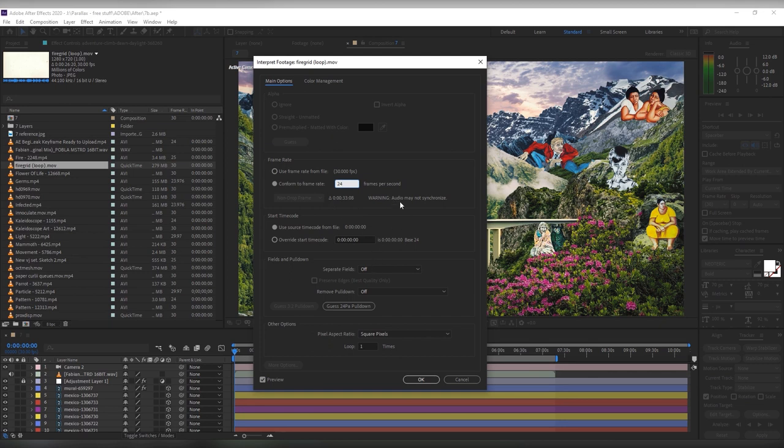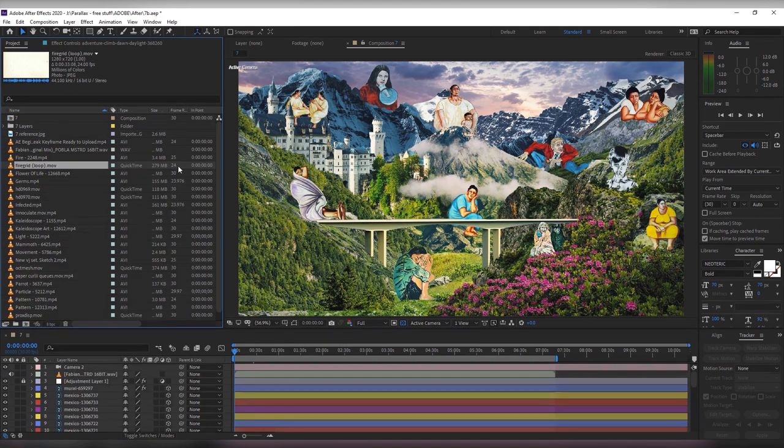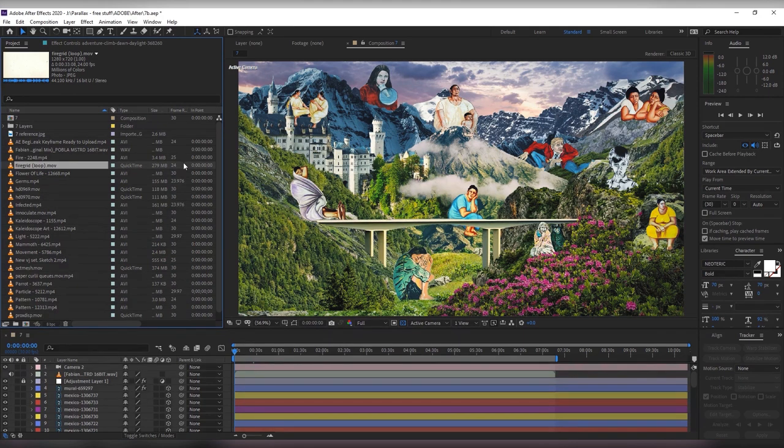The reason for that is that having different frame rates, After Effects basically has to do the math in the background each time when you play these to convert them to the frame rates of your composition and that will really slow down your computer.